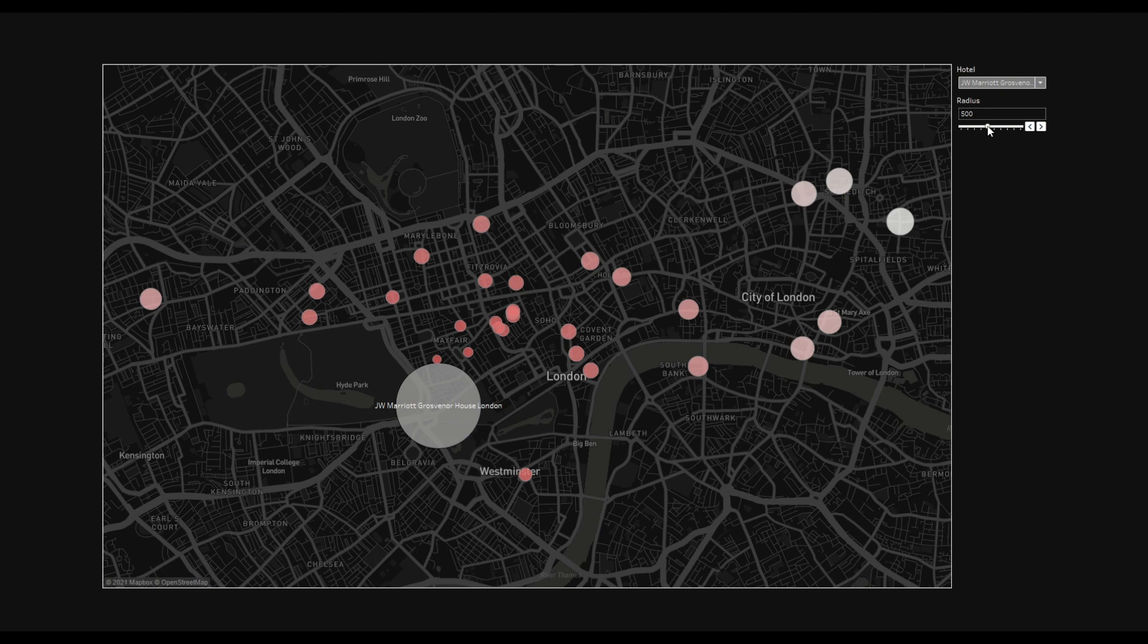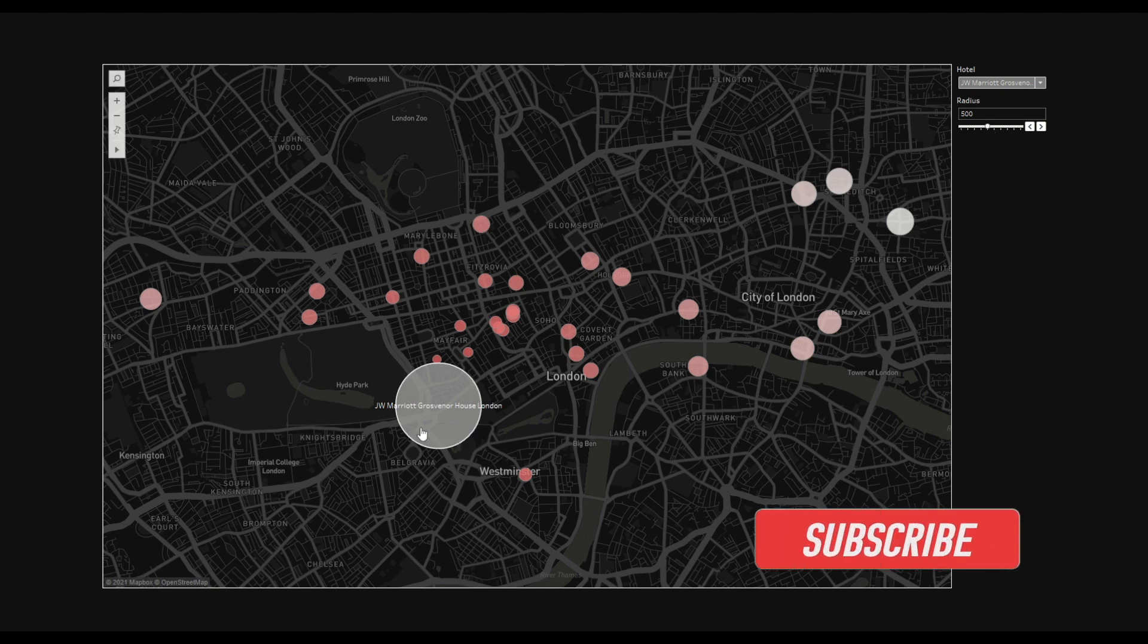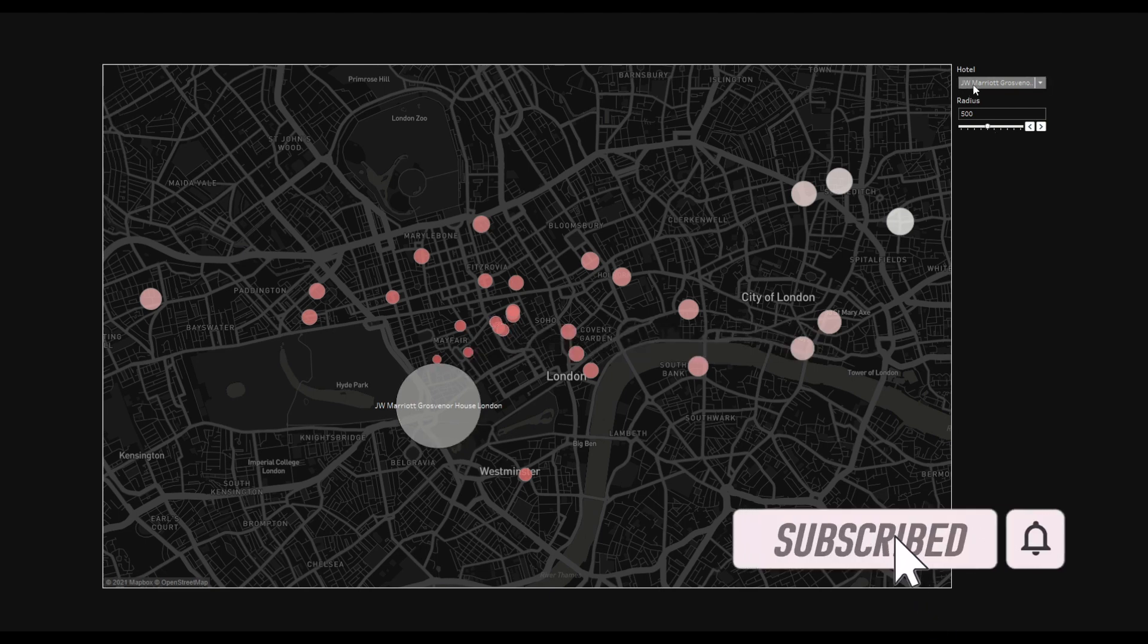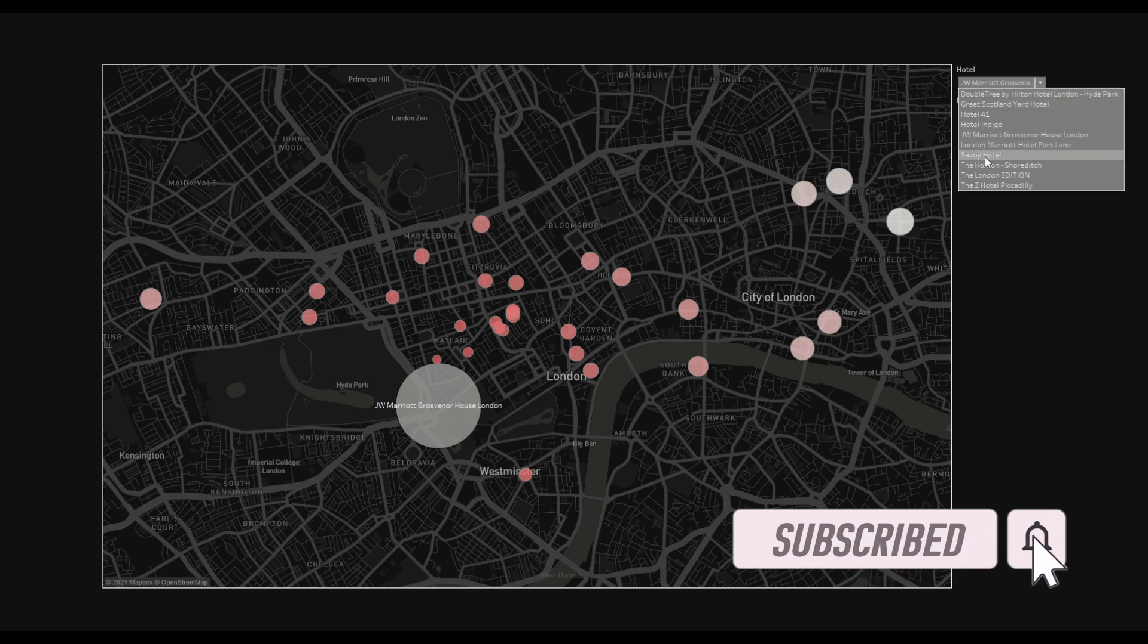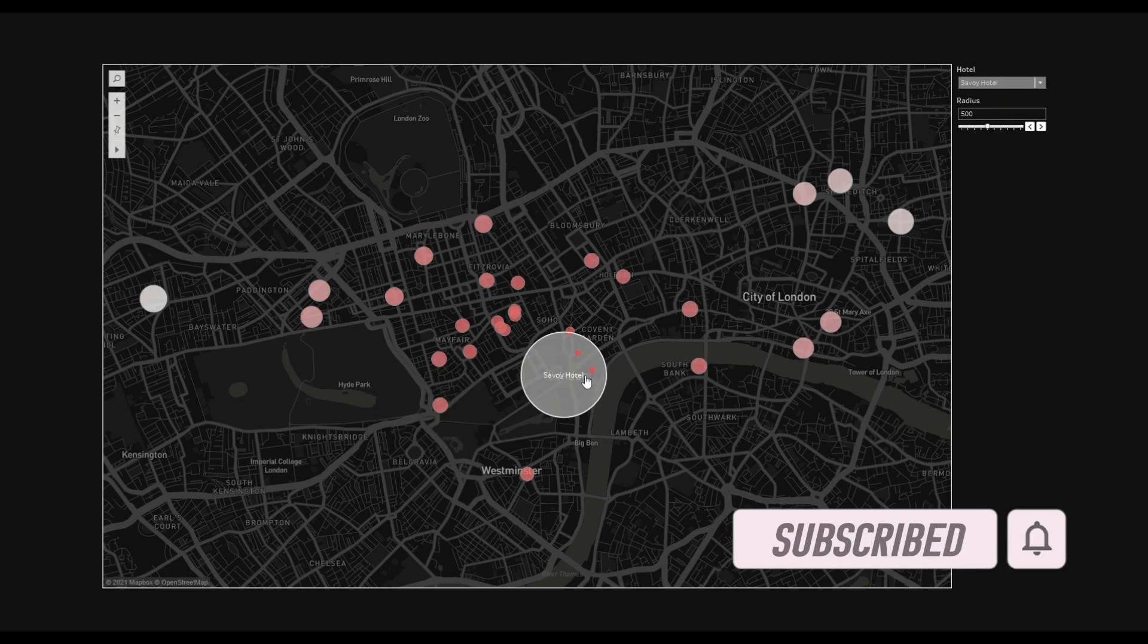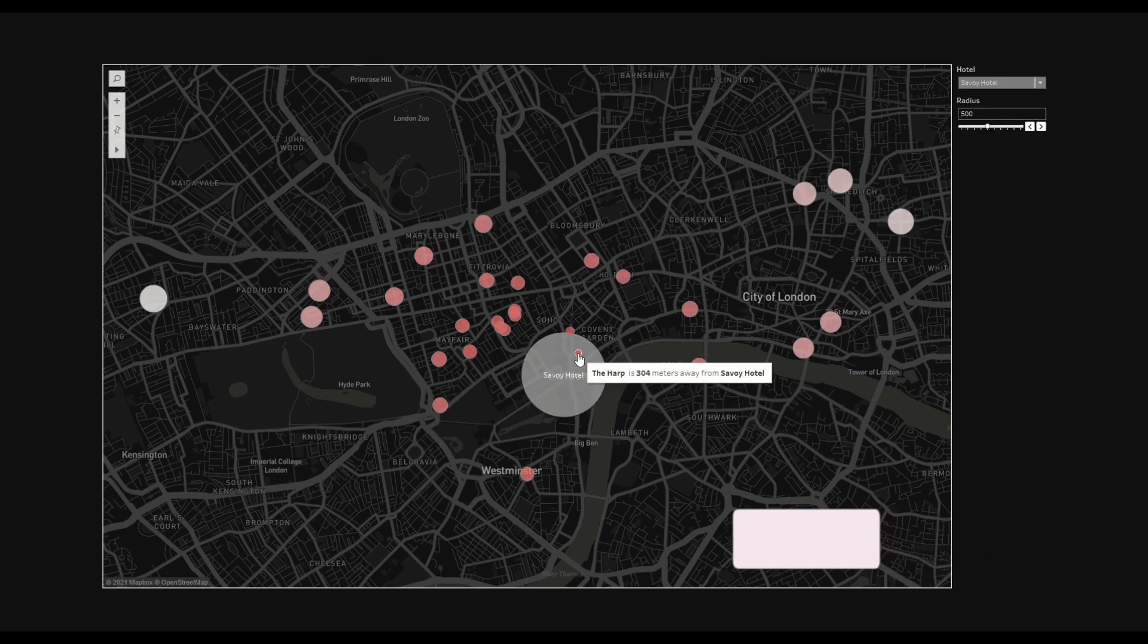What I'm trying to show here is around each individual hotel, how many pubs are located. If I change a particular hotel, you can see here there are two pubs located within that 500 meter radius.